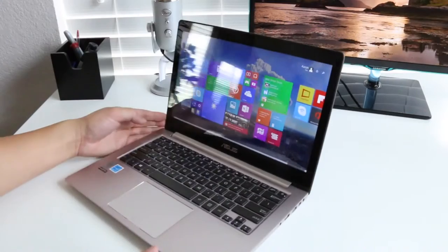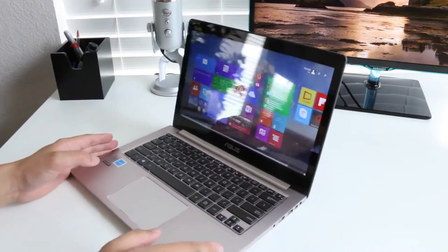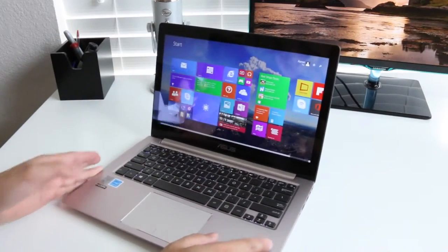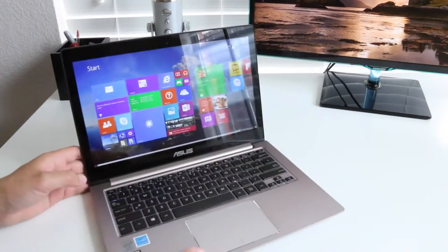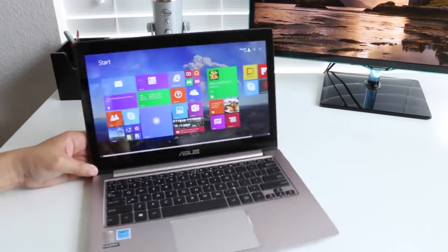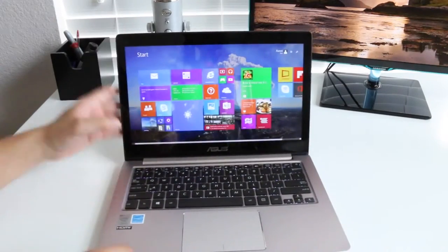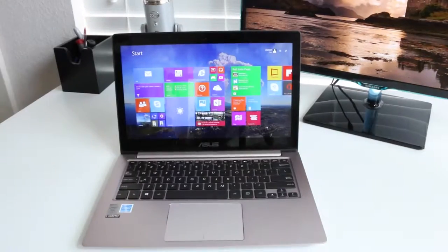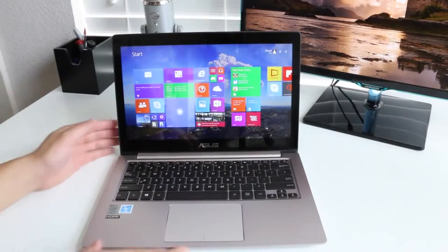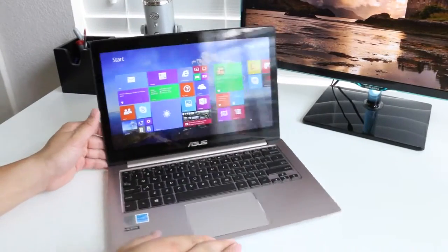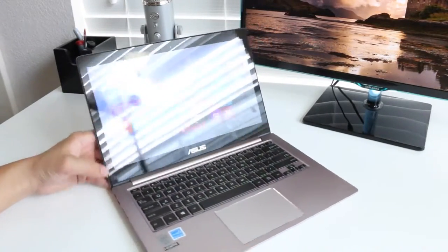The viewing angles from this 13.3-inch IPS panel has been great. Whether you're working on school projects with classmates or just kicking back in bed watching Netflix, you're definitely going to enjoy this IPS panel. One of the biggest downside to this panel is how reflective it is, so if you plan on working by windows or bright lighting, keep that in mind.